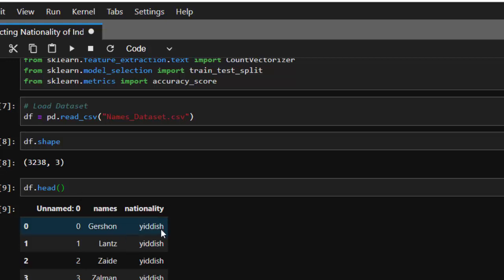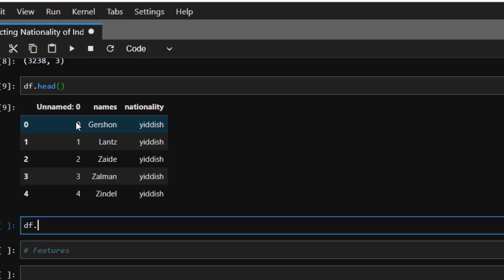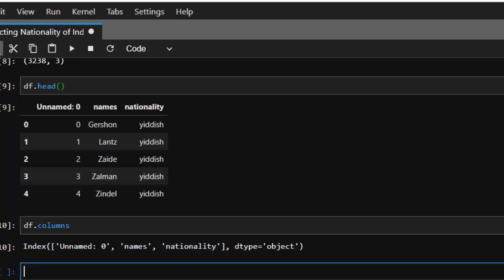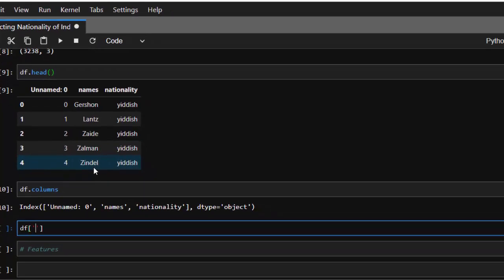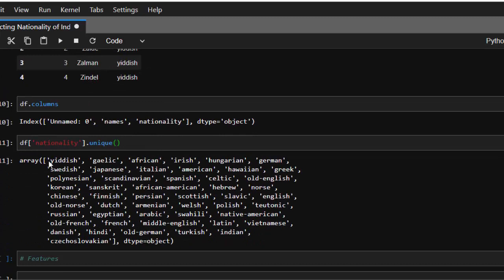We have the names column and the nationality column. We can also check df.columns, and then check all the different nationalities with df['nationality'].unique(). We have all of these different nationalities — not that bad.